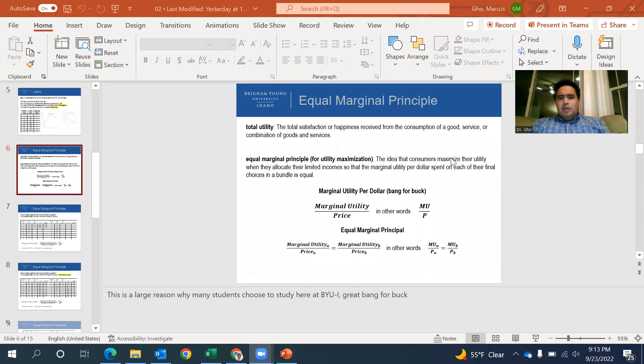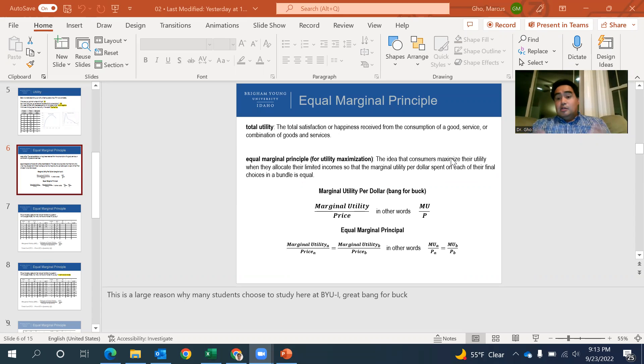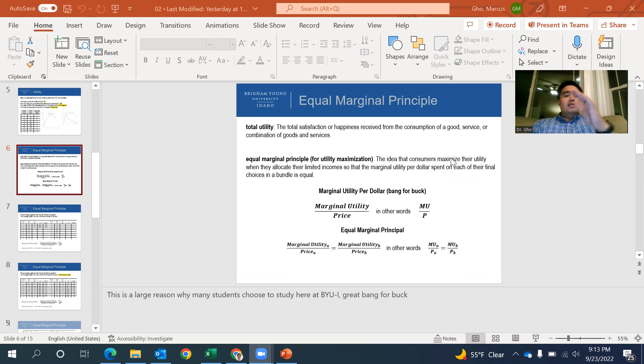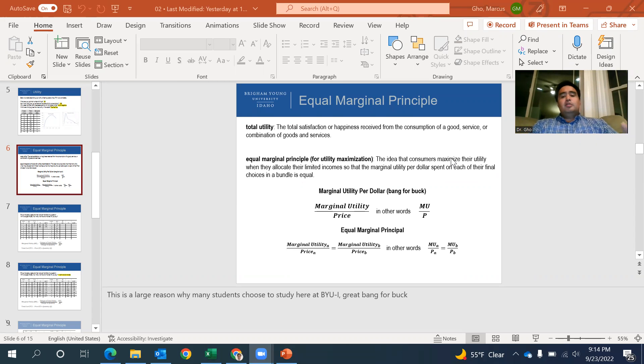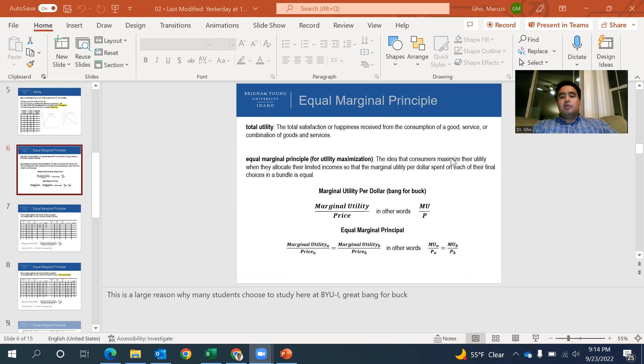Let's talk a little bit about the equal marginal principle. That's the idea that consumers will maximize their utility when they allocate their limited incomes so that the marginal utility per dollar spent on each of their final choices in a bundle is equal.